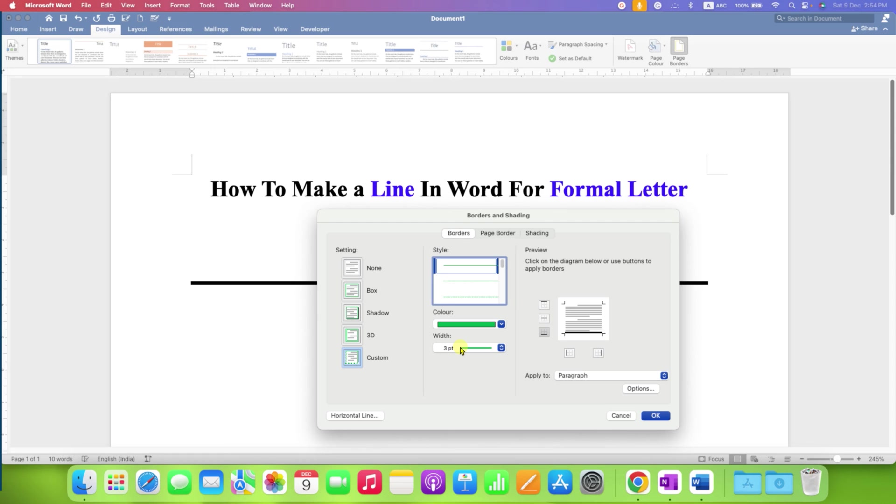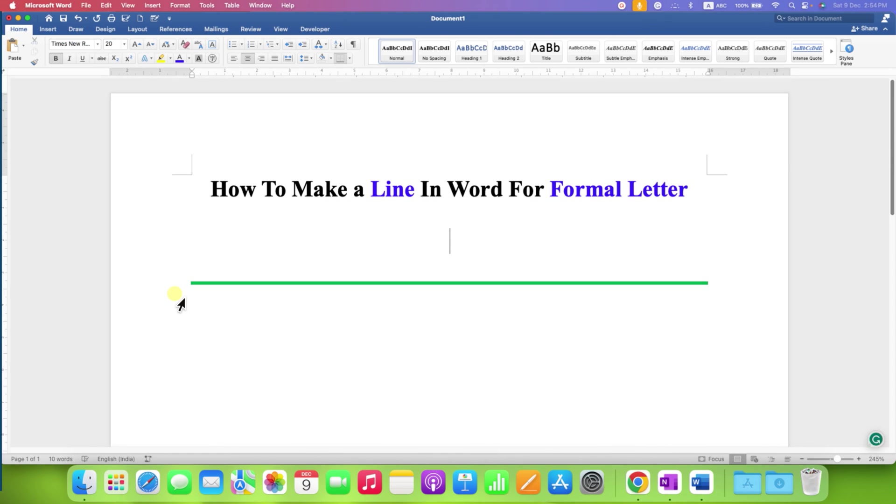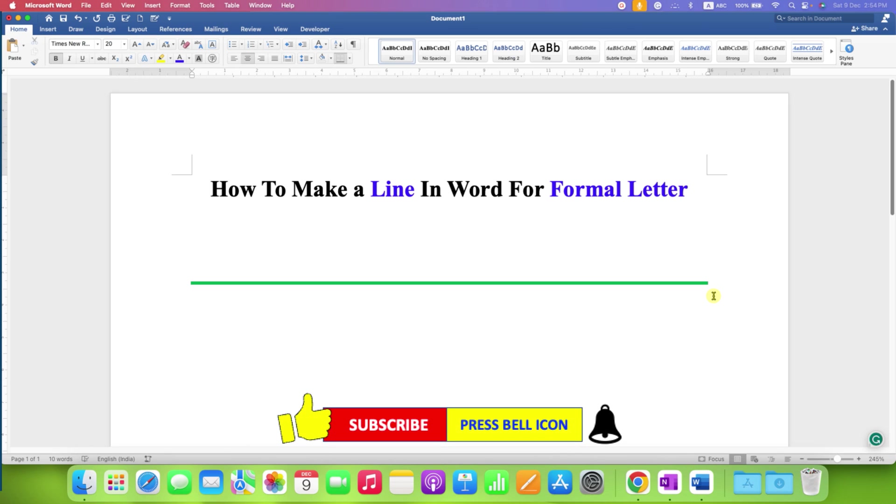After selecting just click on OK, so this will insert a thick line in Word document for the formal letter.